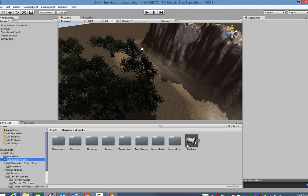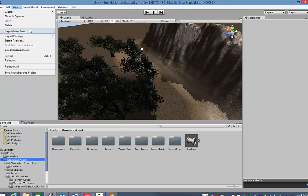If you choose not to export it directly into that folder, what you would do is just go to the Assets menu and choose Import New Asset. And then go and navigate to find it.